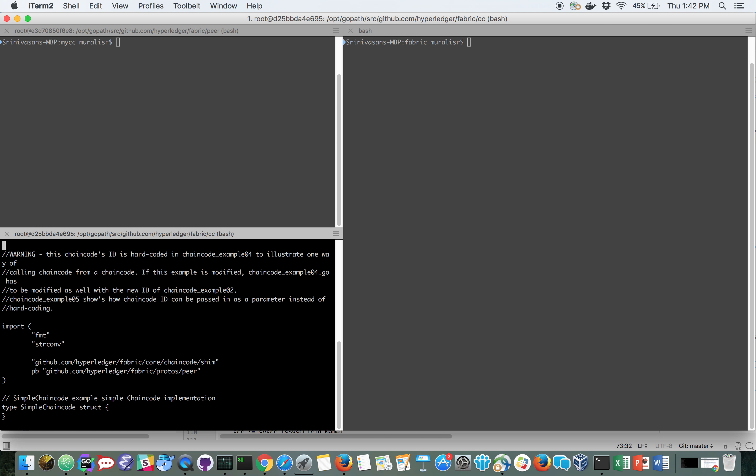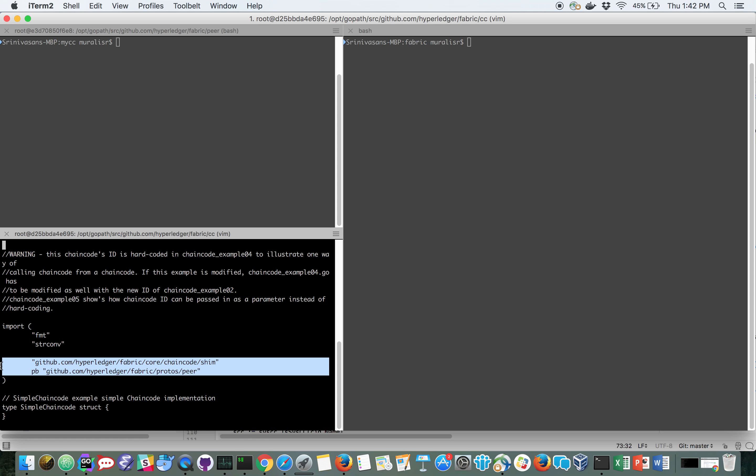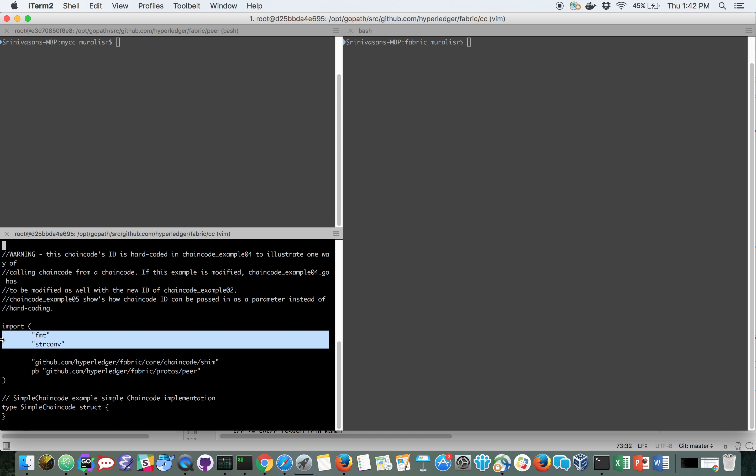If we have a simple chain code, such as chain code example 02, which has imported just the shim and protobuf peer and a few system packages, then you do not need to vendor anything because these dependencies are available to you in the image that the chain code gets built with.